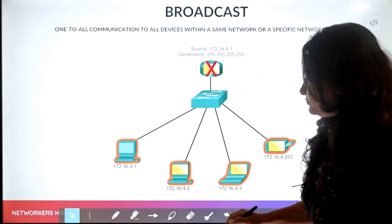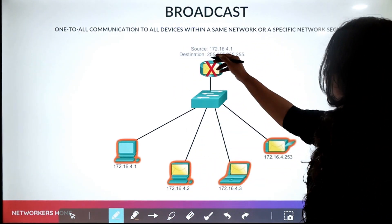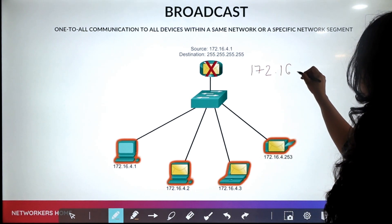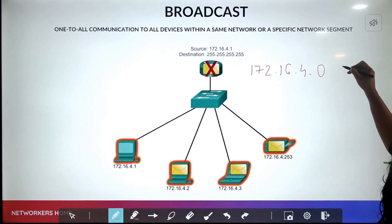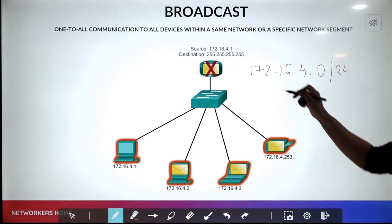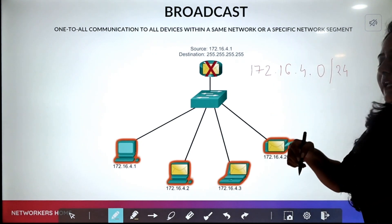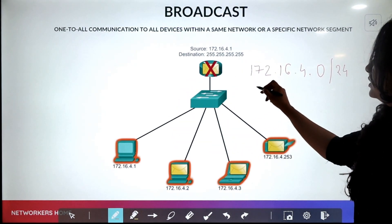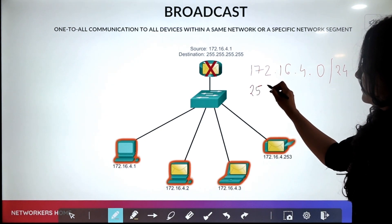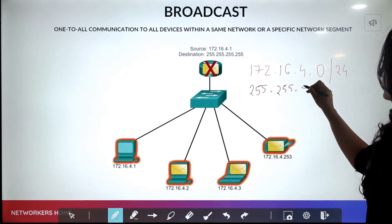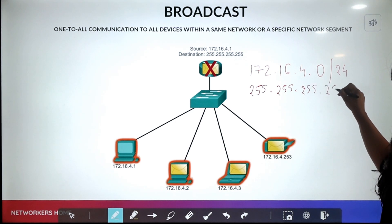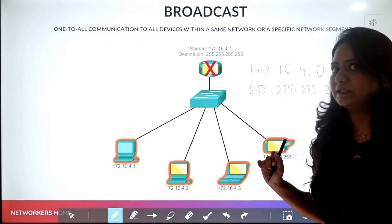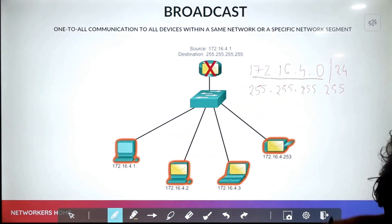Limited broadcast: suppose the network in this topology is 172.16.4.0/24. When sending a broadcast within this network — within the same broadcast domain — you can simply use the broadcast address 255.255.255.255. This is called limited broadcast because it is limited to this particular network.